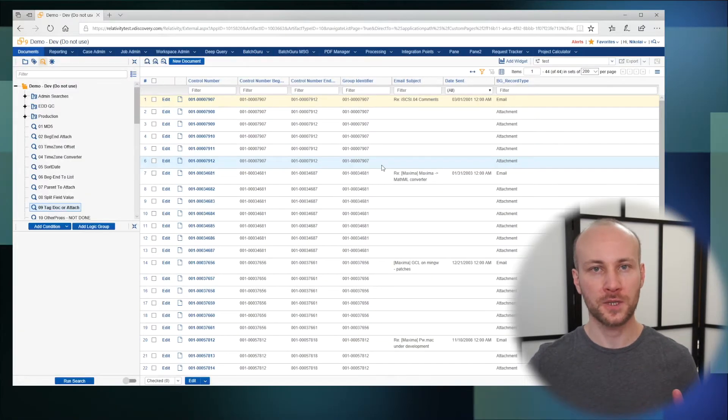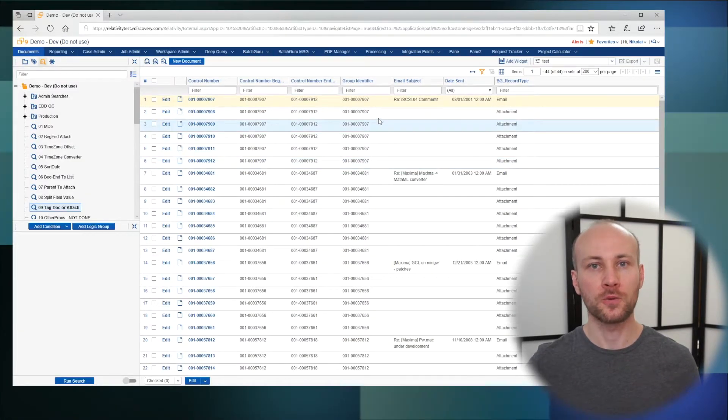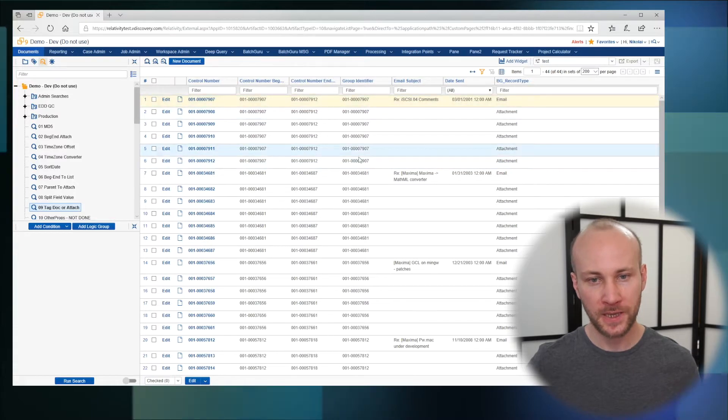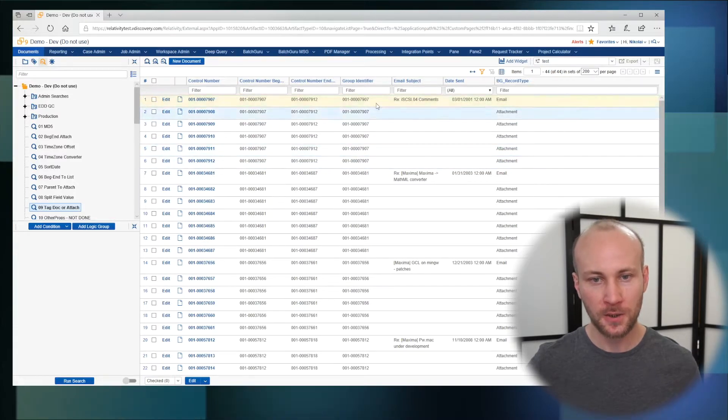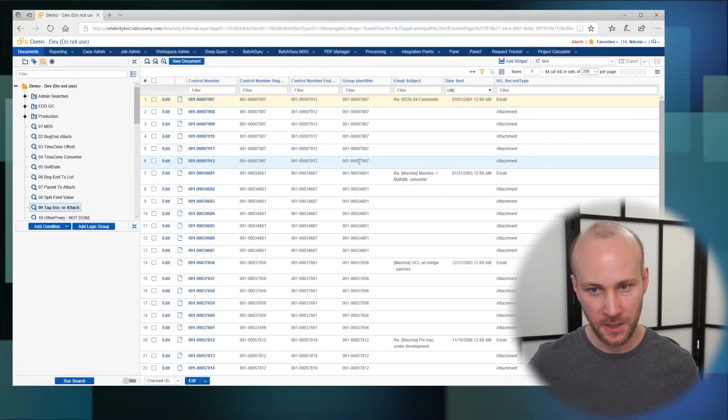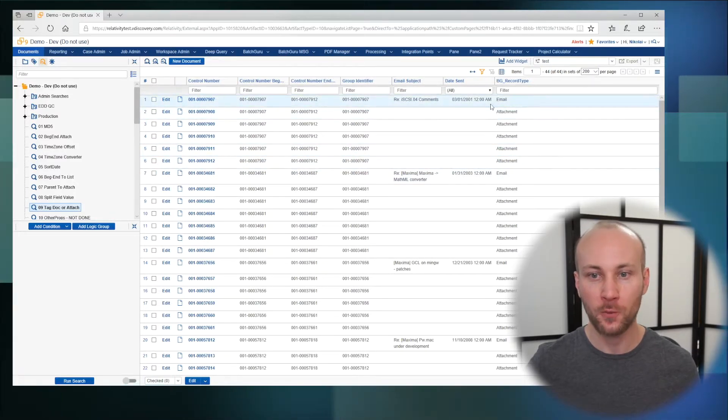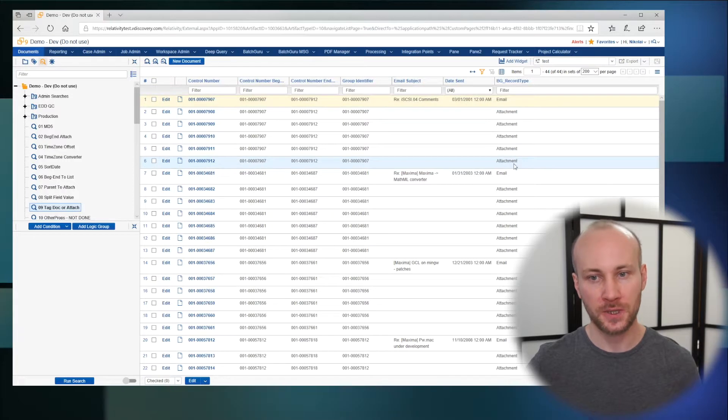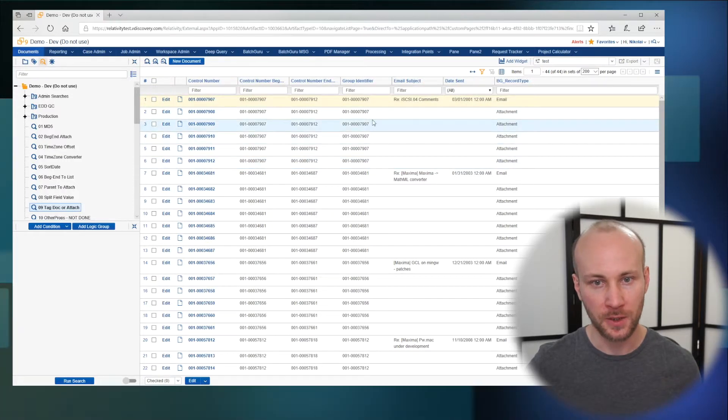When we come back to saved search, we'll see that in our group identifier, all the documents with the same group identifier have one email and the rest are attachments.